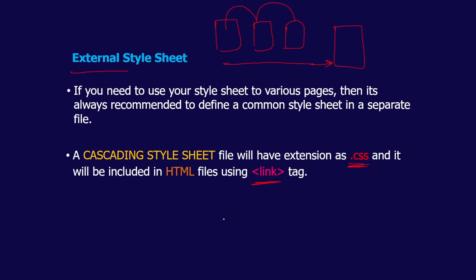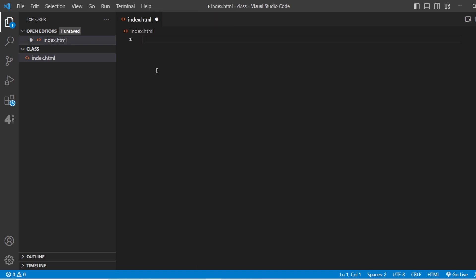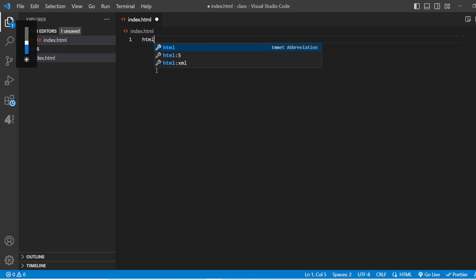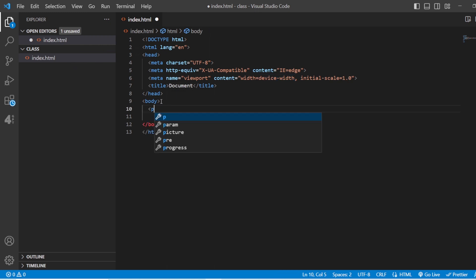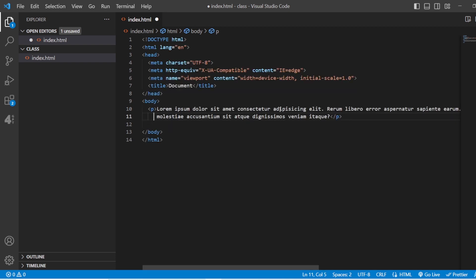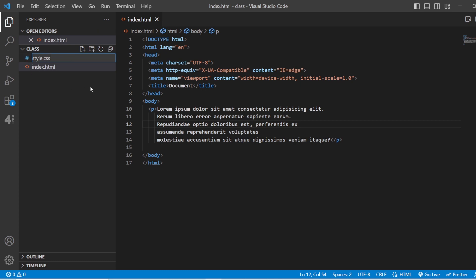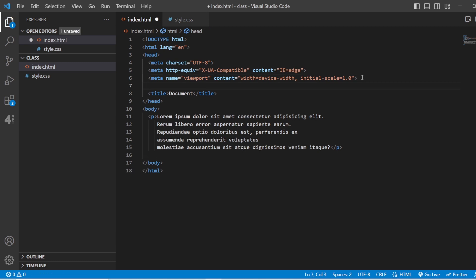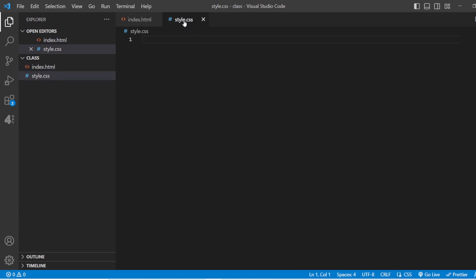Let us see the practical implementation of an external style sheet. Here in Visual Studio Code we have a folder with index.html. We write the basic HTML document and add a paragraph of Lorem Ipsum text. Now I will create one more file called styles.css. Whenever you write your styles file, add it with the .css extension. To link the style sheet, add a link tag in the HTML and set the href to style.css.